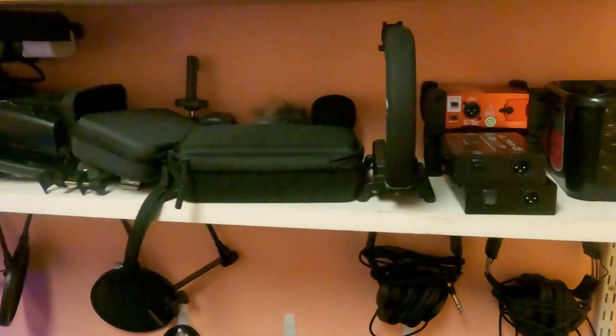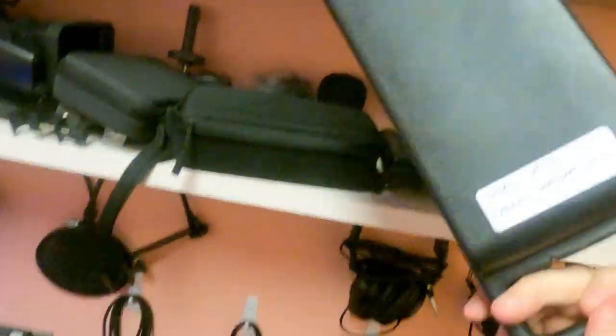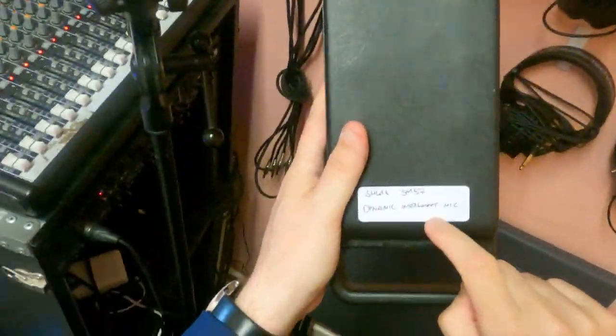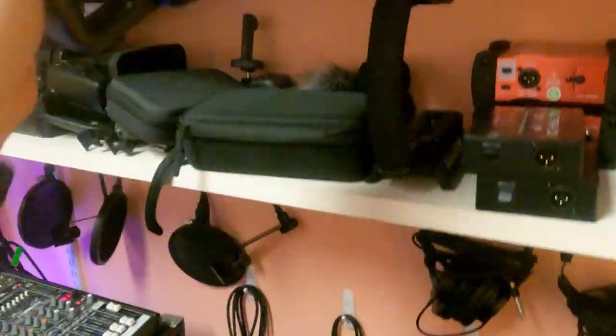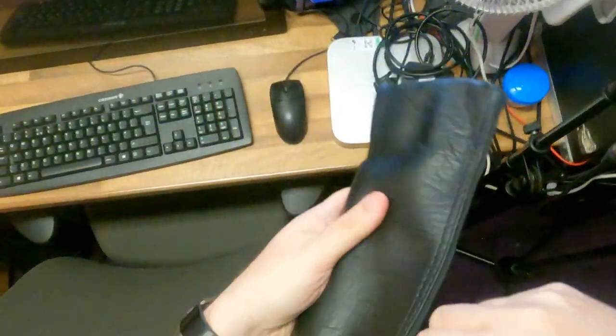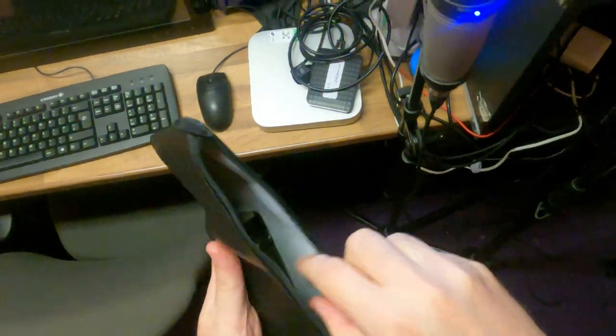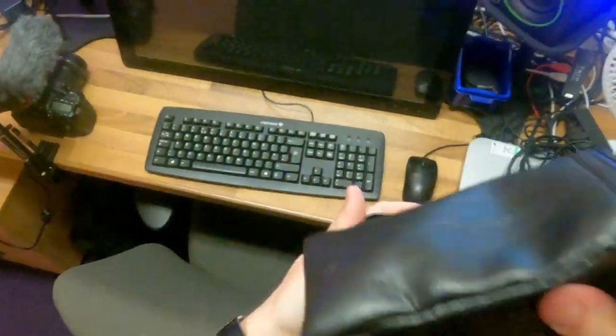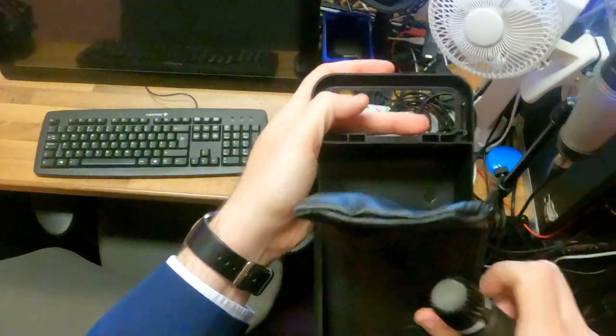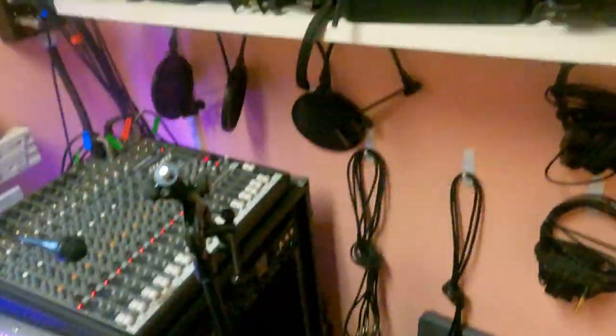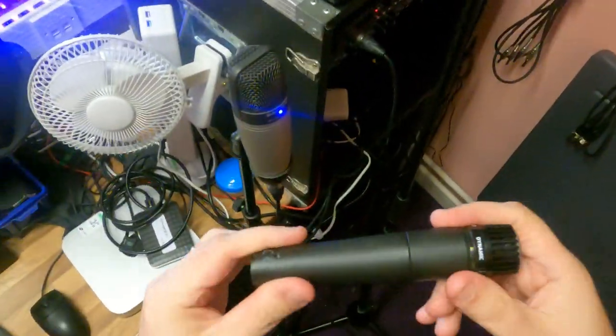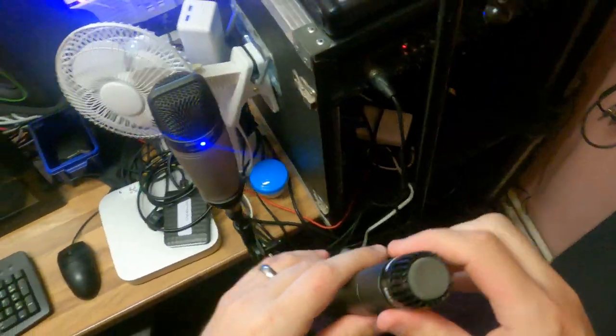The microphone we're going to use for this one is a Shure SM57, up here on the shelf, labelled stored properly. Now this is a beautiful dynamic mic. Works really, really nicely.